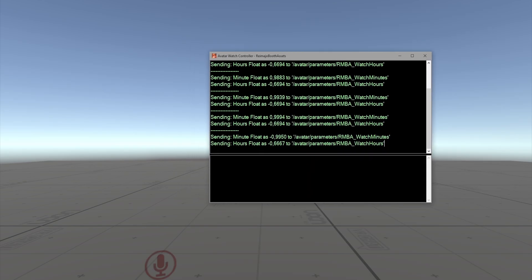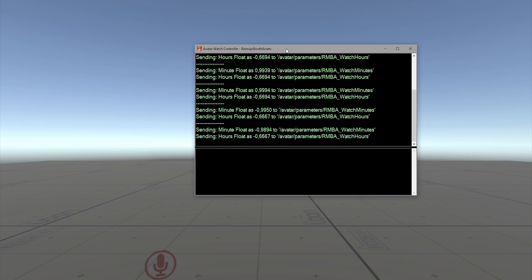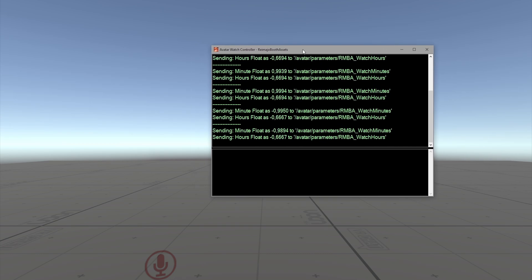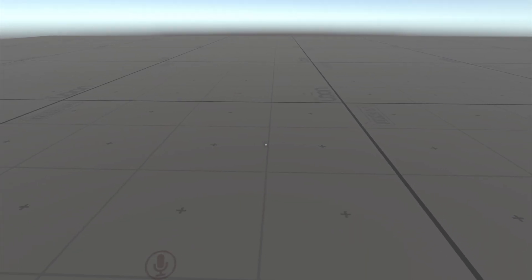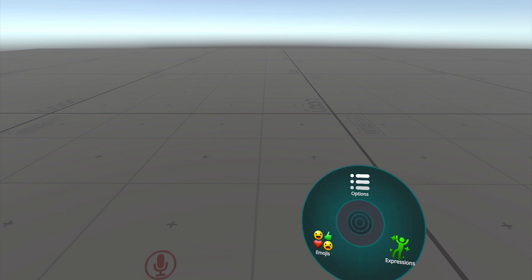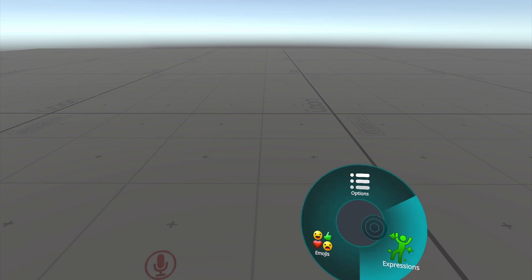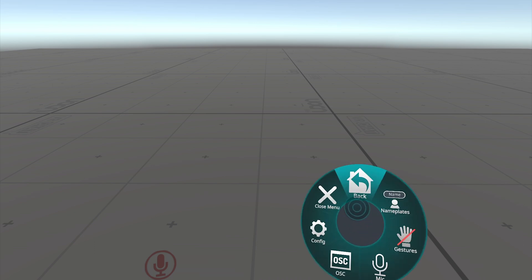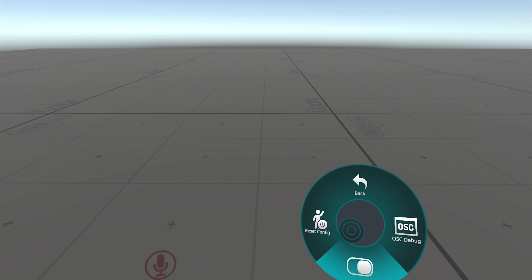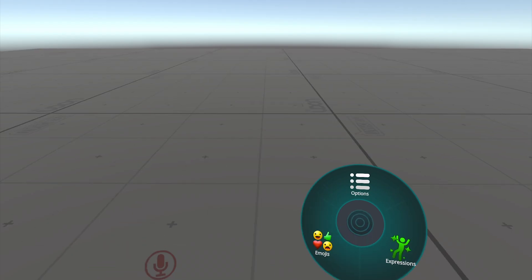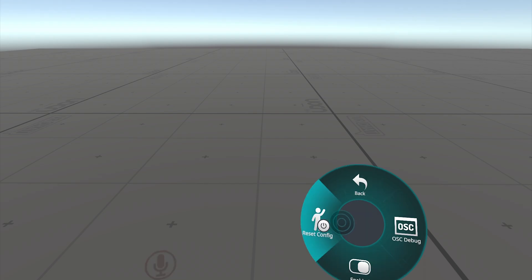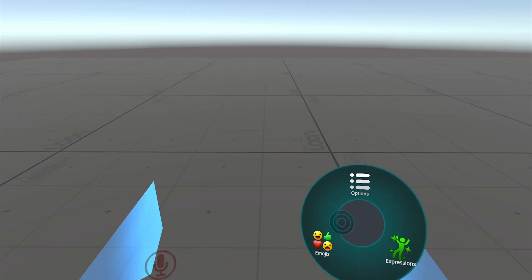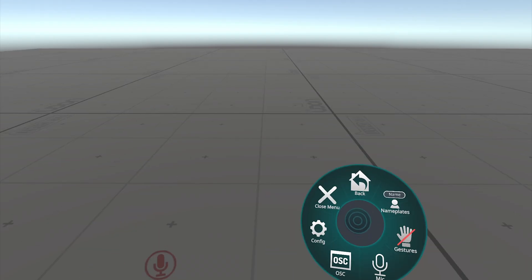You will see it supplies the watch with the current time and updates the parameters. If there are any errors, you will see it in this window here. Now press R in desktop or open your radial menu. OSC—this will most likely be disabled at start, so enable it. Click on Reset Config because we just changed the avatar.